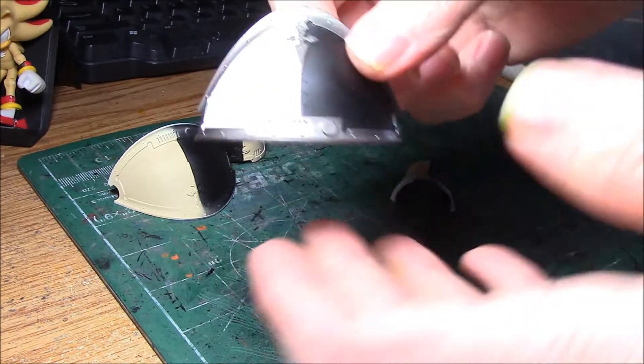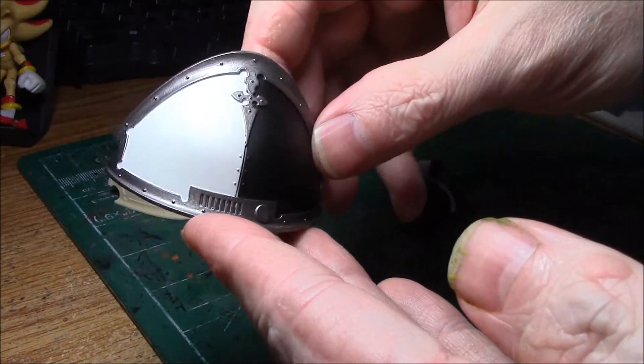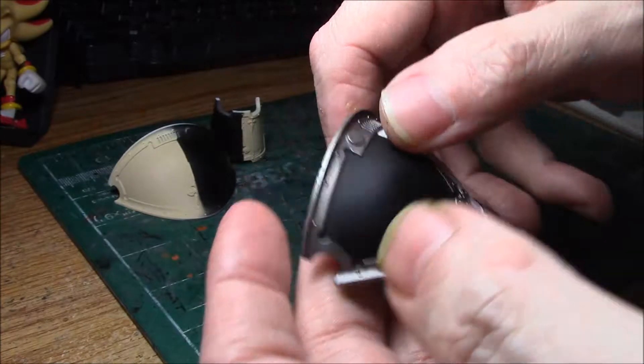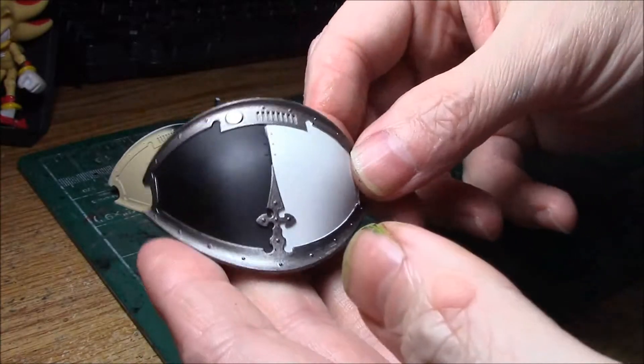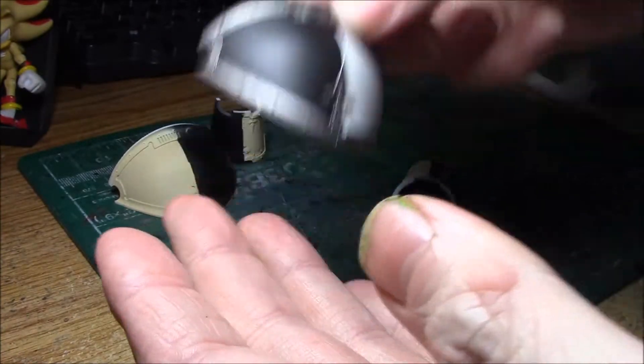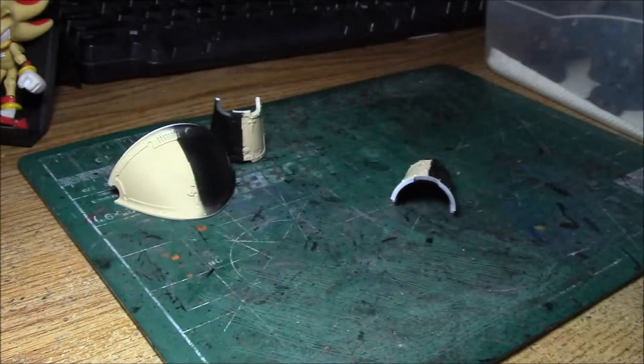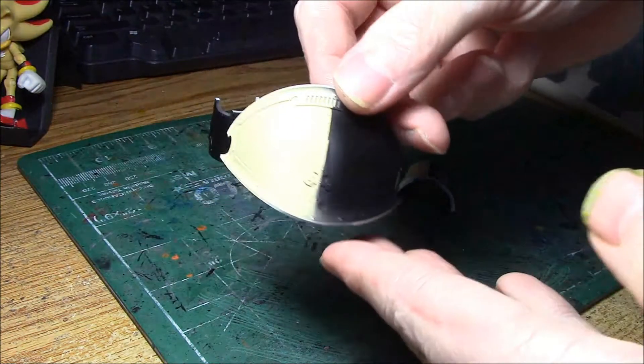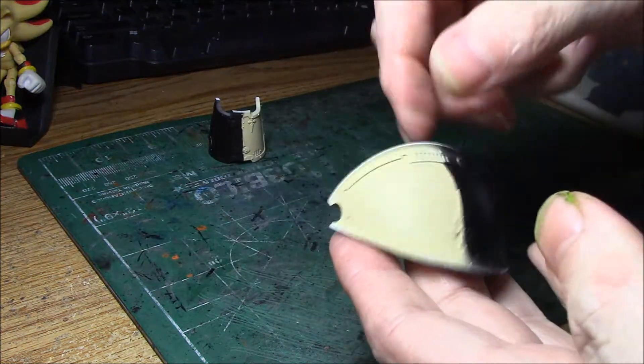But I'm really happy, so this shoulder pad is pretty much done. I'm really happy it's all going to be done in lead Belcher, and some are going to be yellow and black.